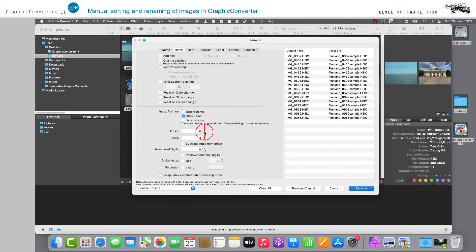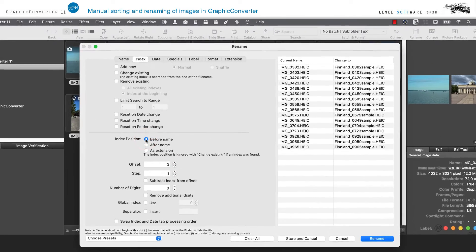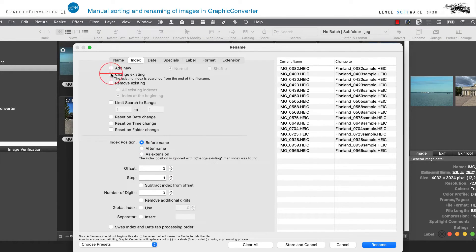Via the menu item Index, you can freely design the indexing of the images according to your requirements.